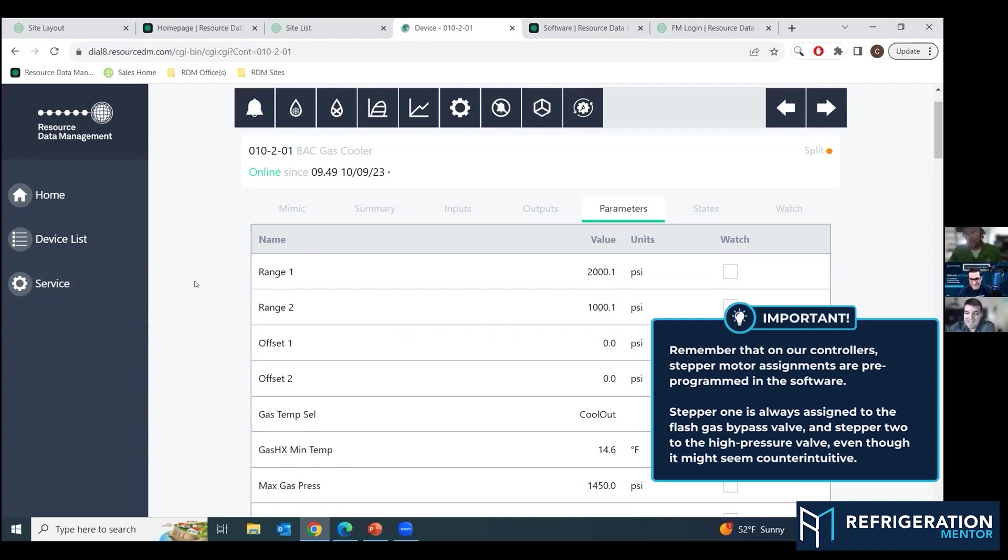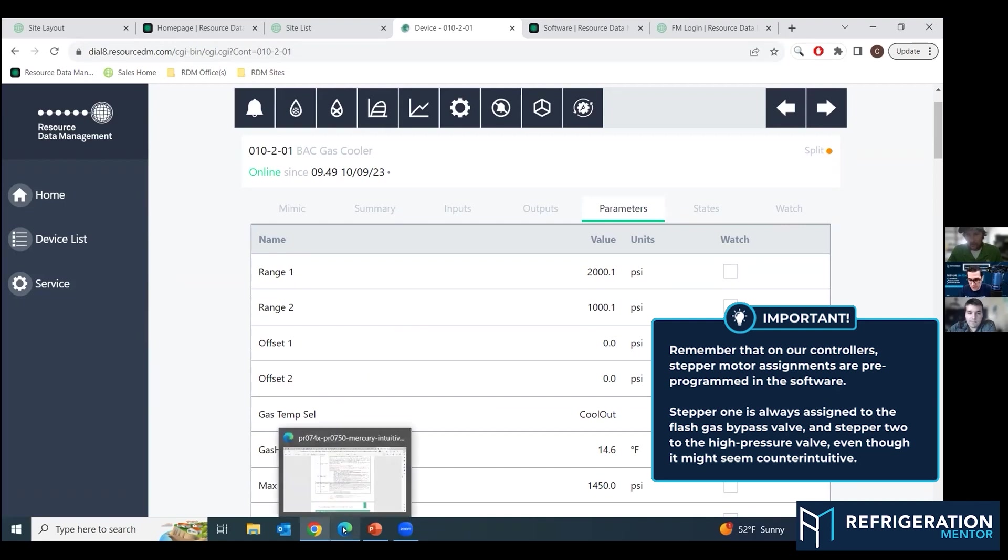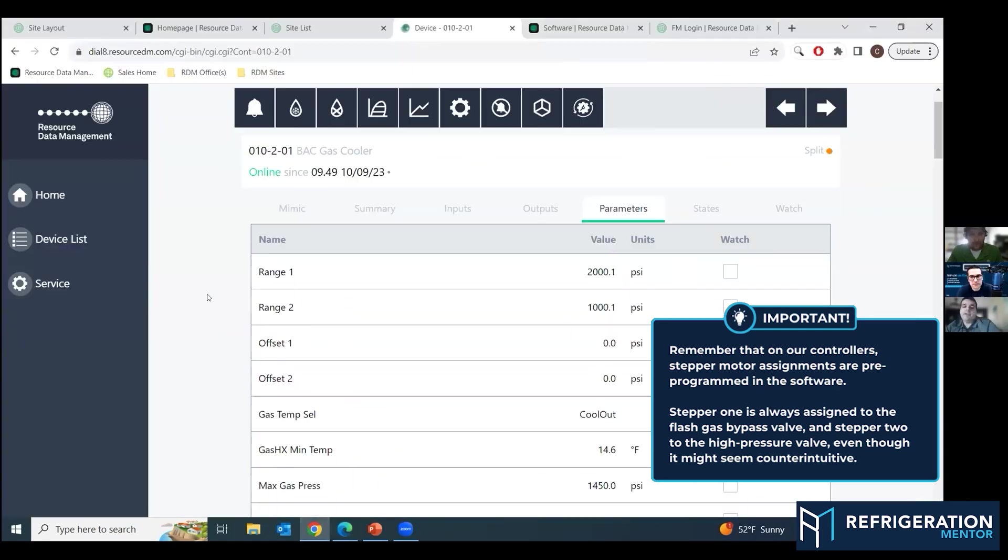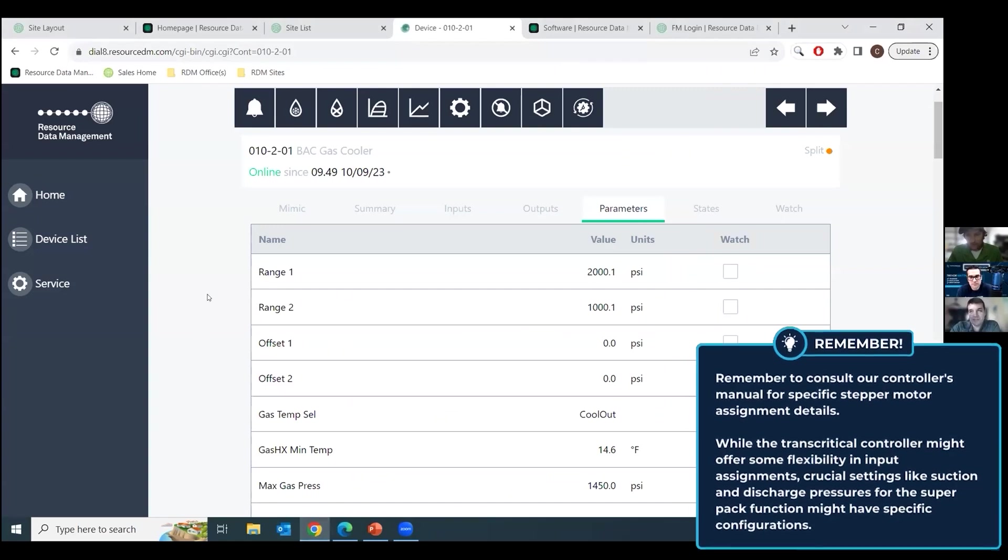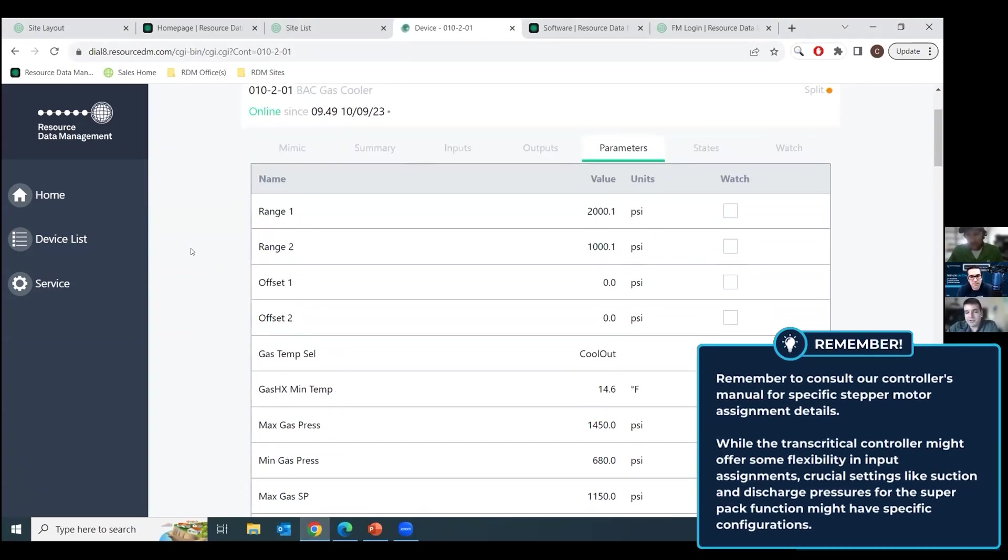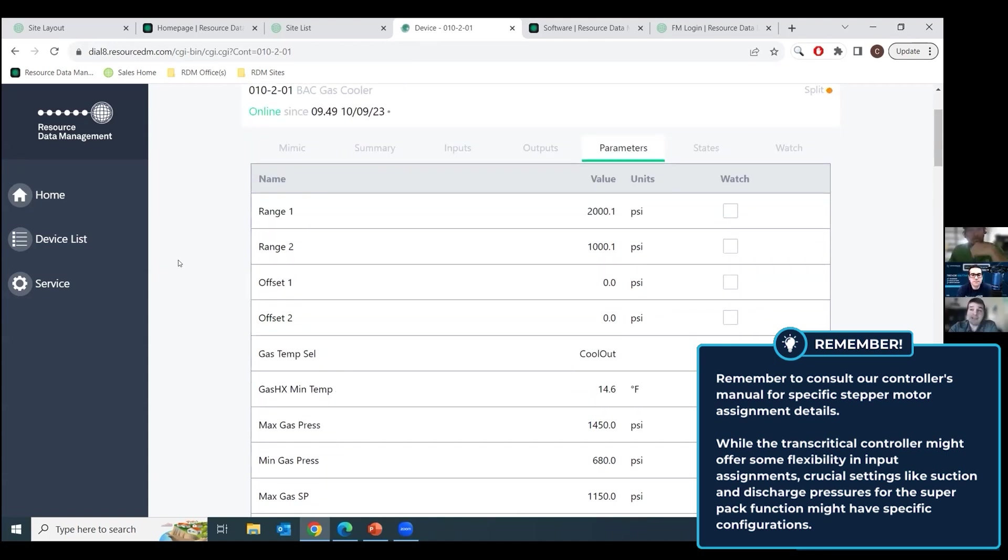Now, one thing is on our controllers, your flash gas bypass valve is stepper one. Your high pressure valve is stepper two. That has to be done like that because in the software, that's just how it is. So a lot of people don't know that. Well, you would think the HPV is first, but stepper one is flash gas bypass valve, stepper two is HPV. In our manual on one of the pages, it tells you which position it's expecting each assignment to be. The transcritical controller is a little less flexible in that it's expecting certain, you can use any input on the board that's for that function, but it's expecting it to be set up in certain ways.